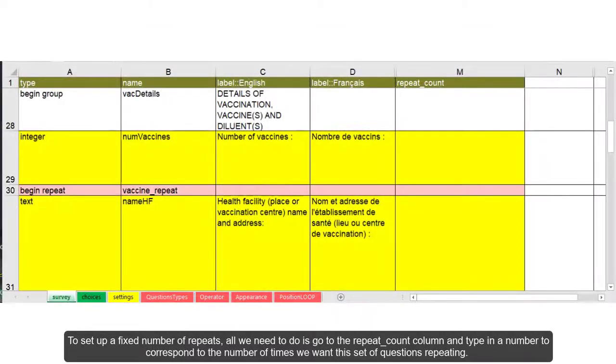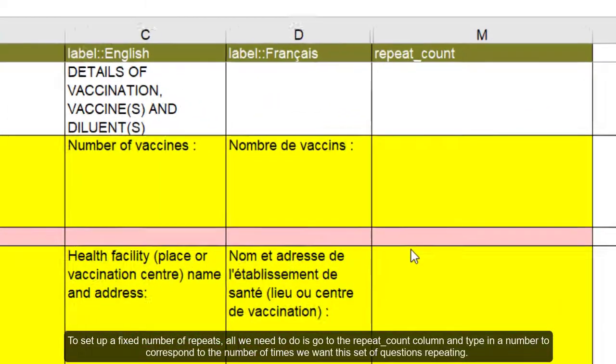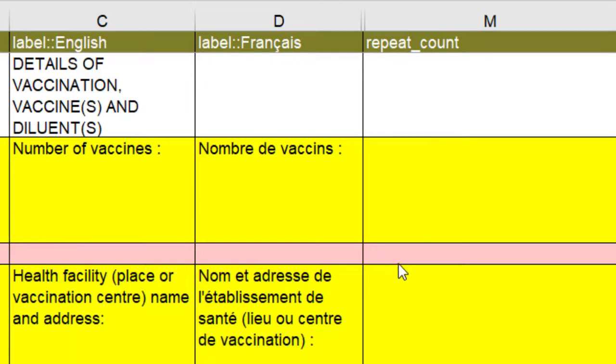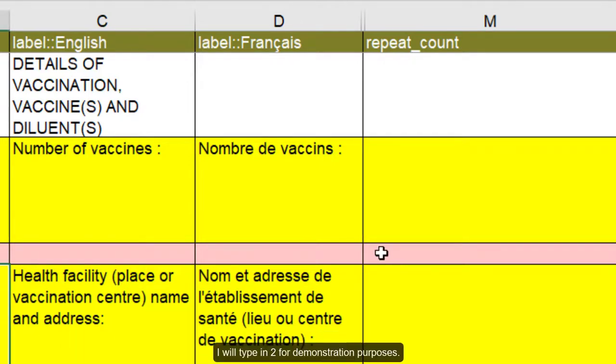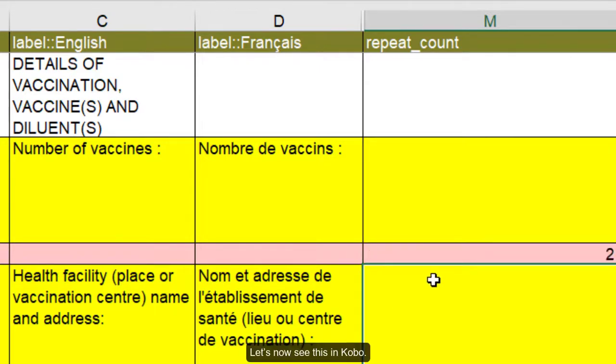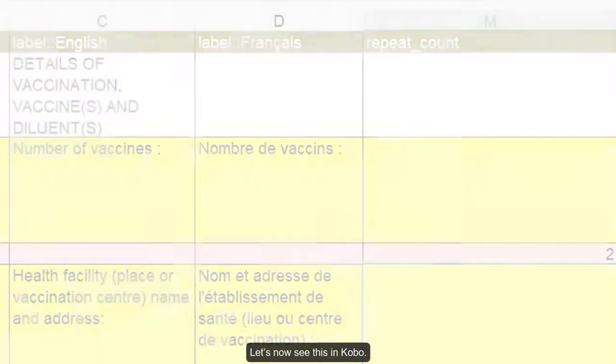To set a fixed number of repeats, all we need to do is to go to the repeat underscore count column and type in a number to correspond to the number of times we want this set of questions repeating. I will type in two for demonstration purposes. Let's now see this in Kobo.